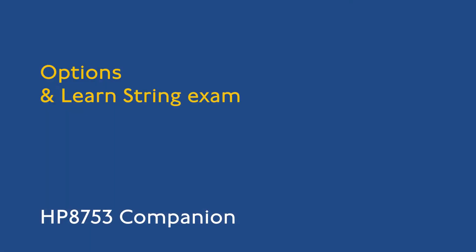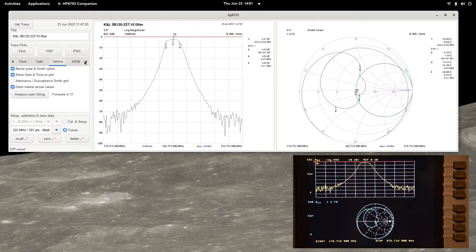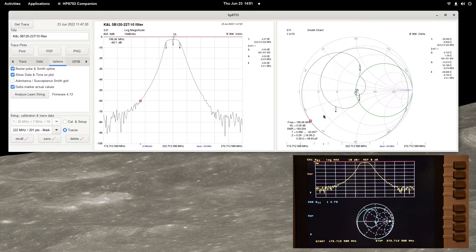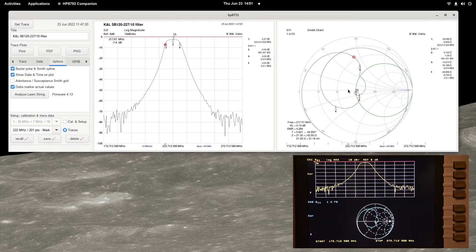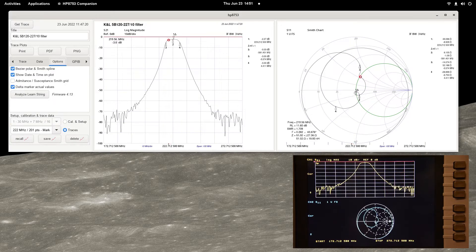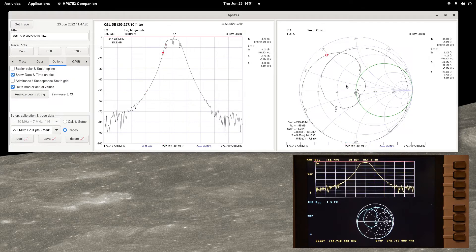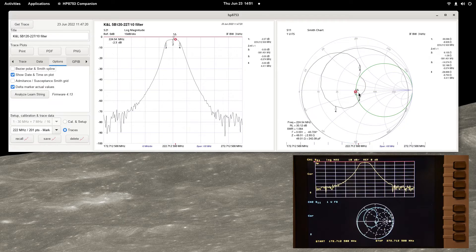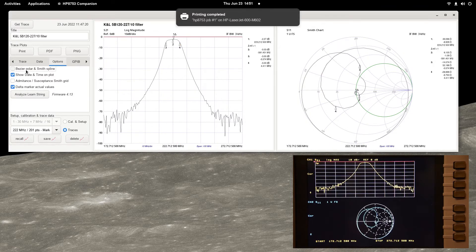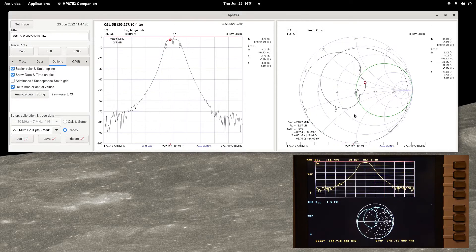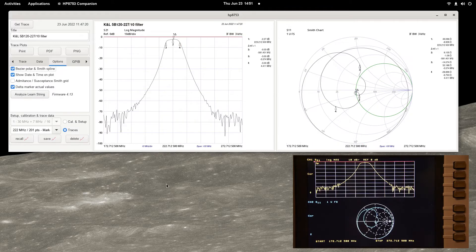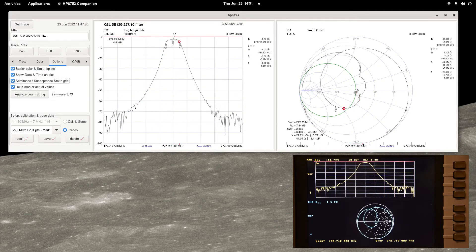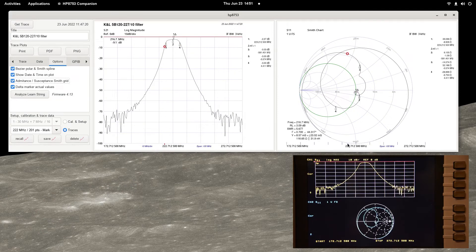Several options are available to change aspects of the displayed plots. Bezier interpolation is used on Smith and Polar plots when the Bezier spline option is checked. Bezier curves fitted between sample points gives a much smoother interpolation than the linear interpolation method used by the HP 8753, which simply joins sample points with lines. Checking the admittance and susceptance Smith grid option changes the Smith grid format and the format of the live marker on Smith chart plots.